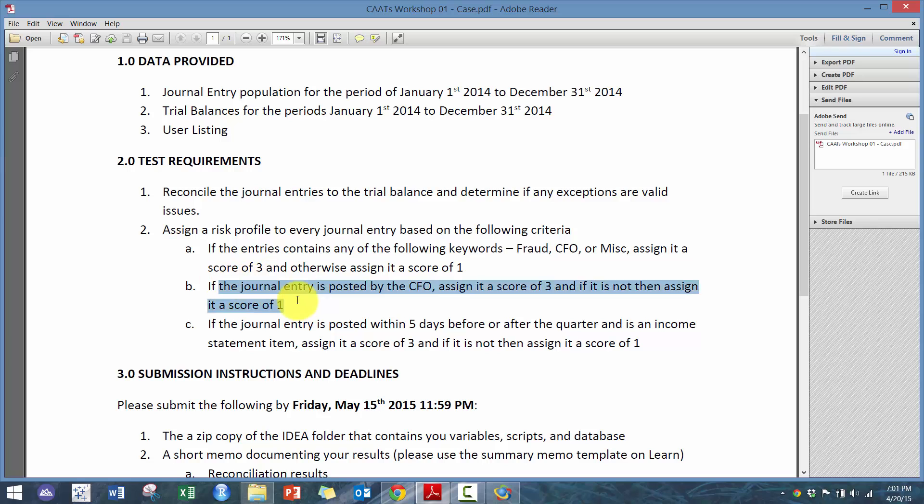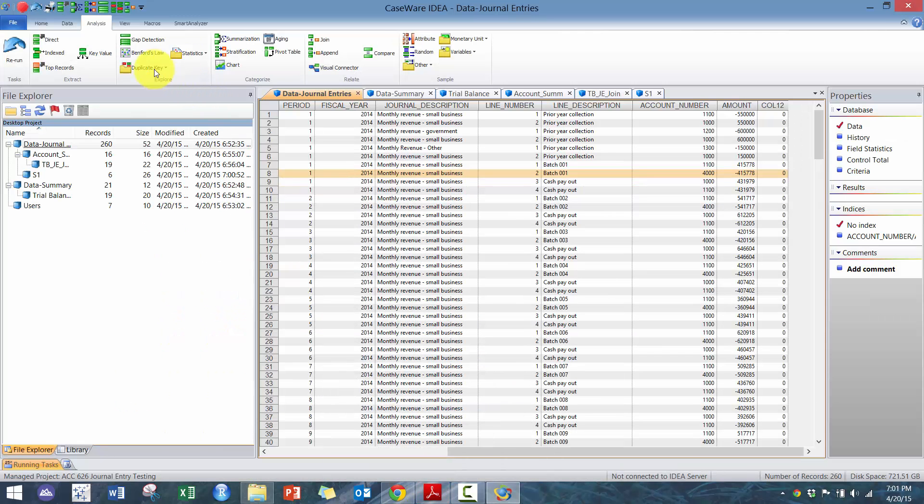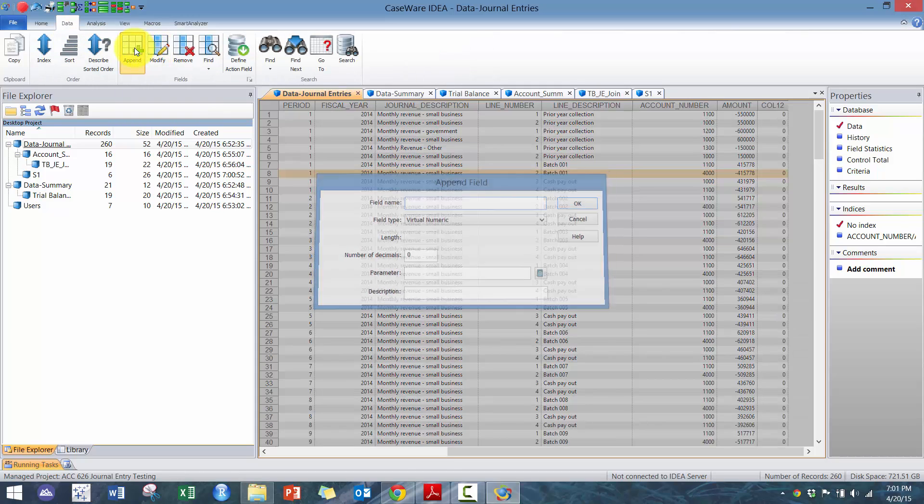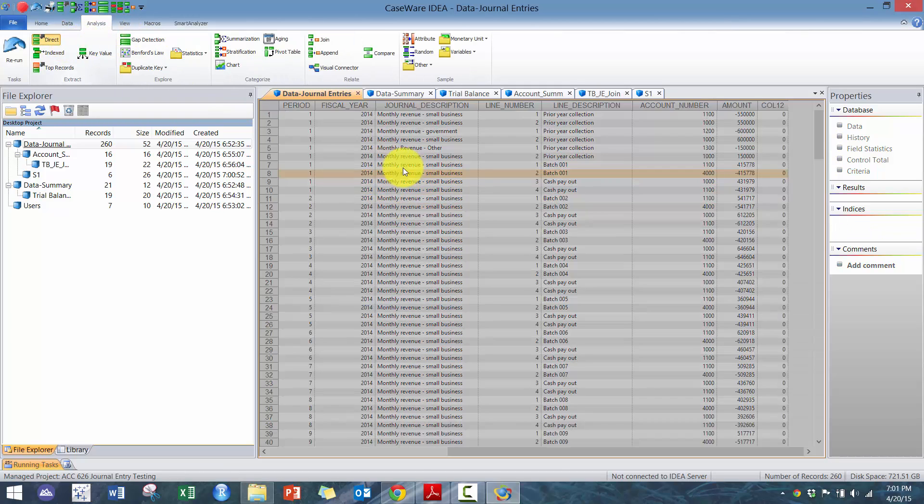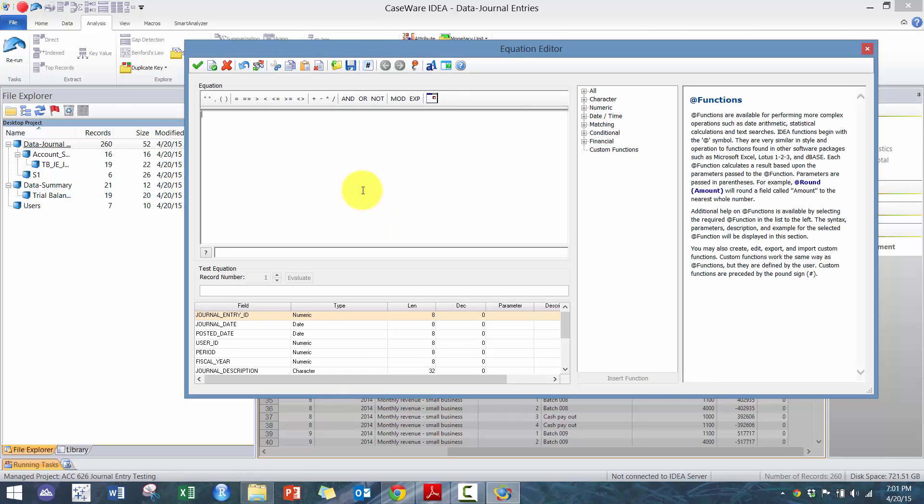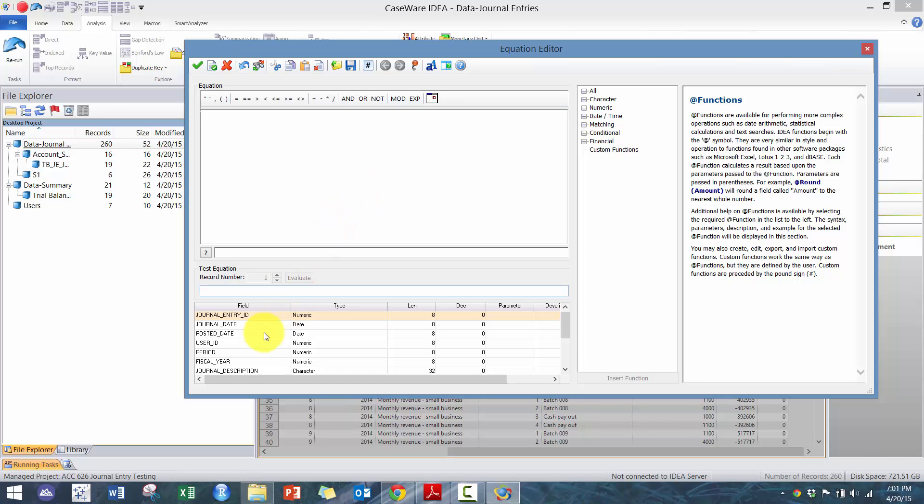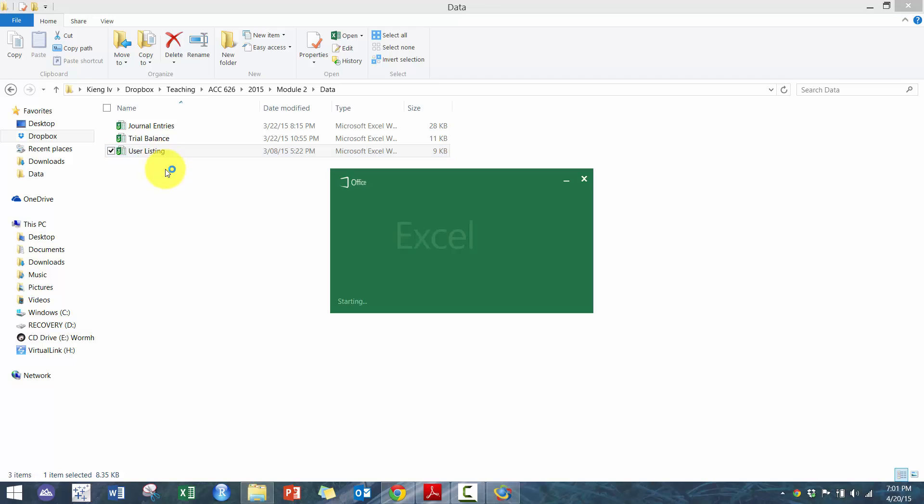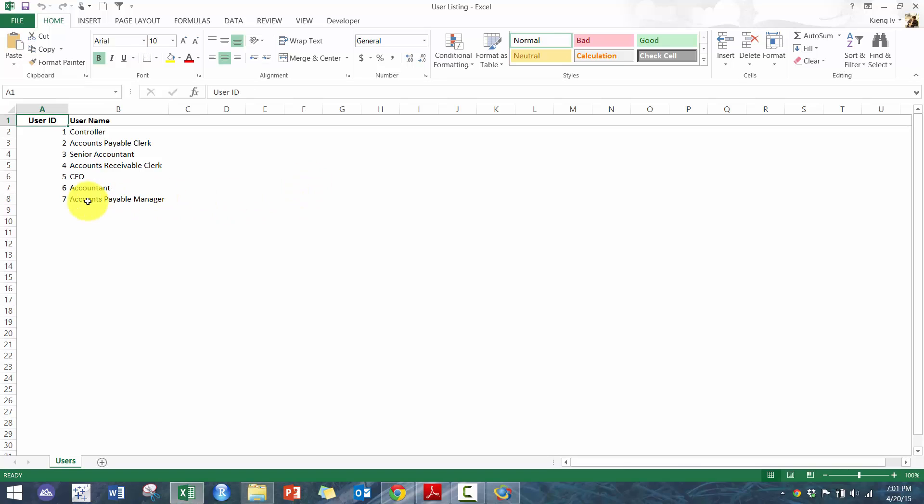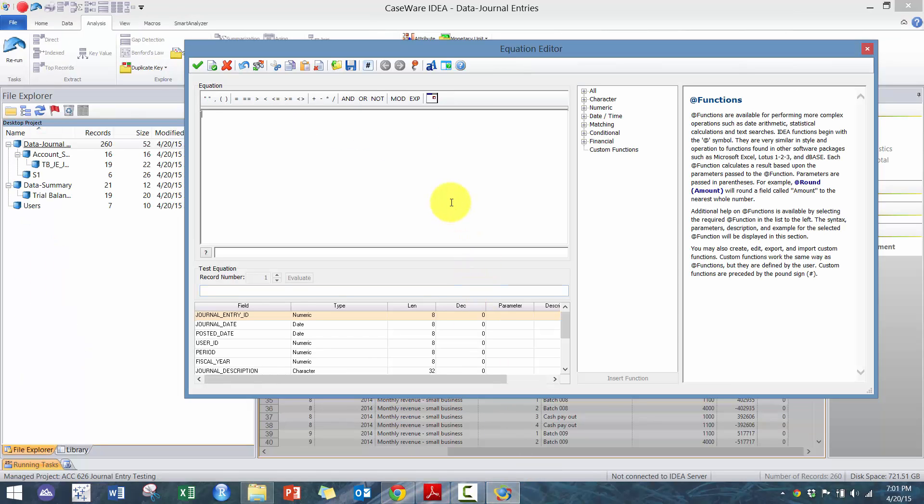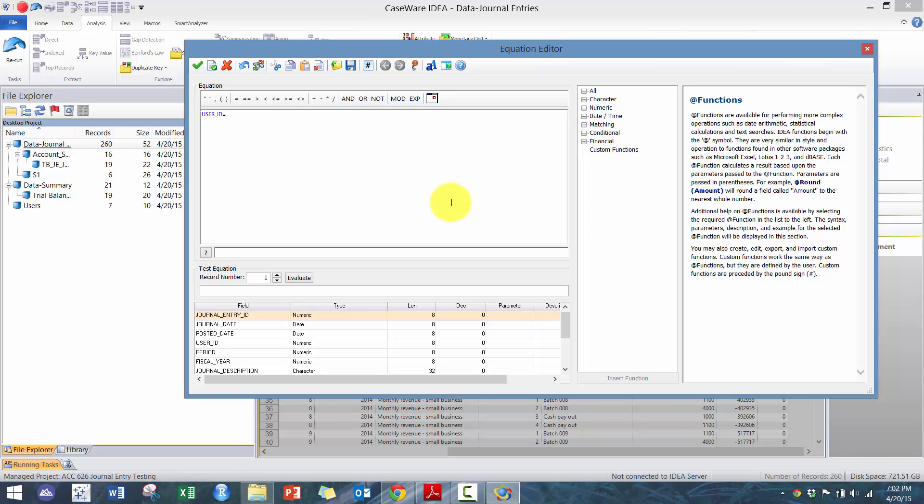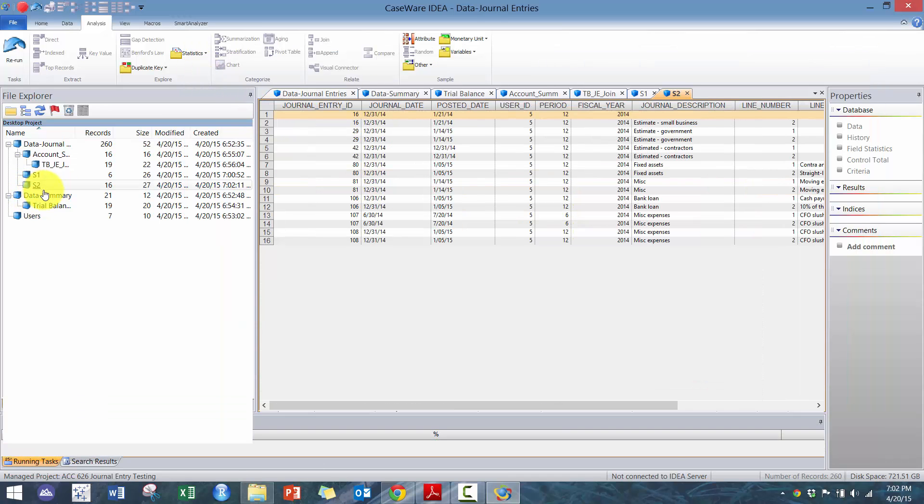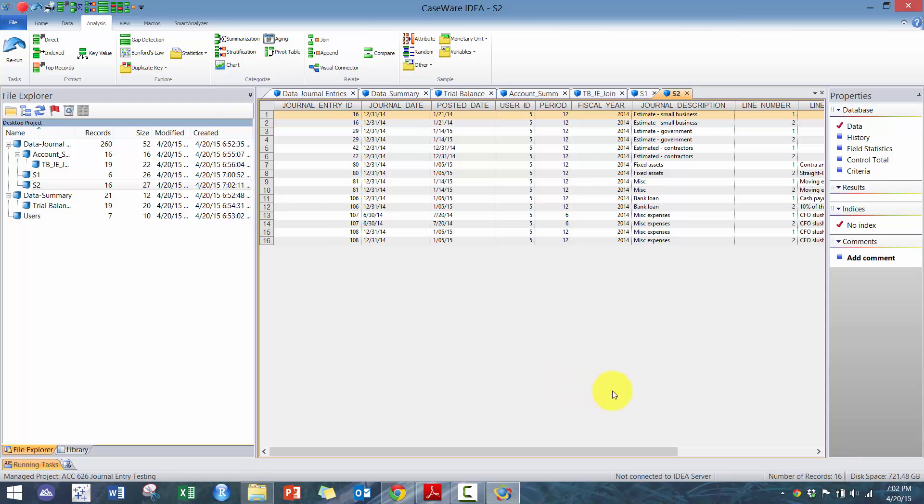Next one's pretty simple. We're going to export them if the CFO posted. So we're going to go direct extraction and we're going to call this S2. And we're basically going to say—before we proceed, let's take a look at which user ID. Obviously we could join with the table, but it depends on what approach you want to take. So here I see user ID 5. So if I go user ID equals—in this case, user ID is numeric—so I'm going to go 5, then export it. So you'll see that all of these were posted by the CFO.